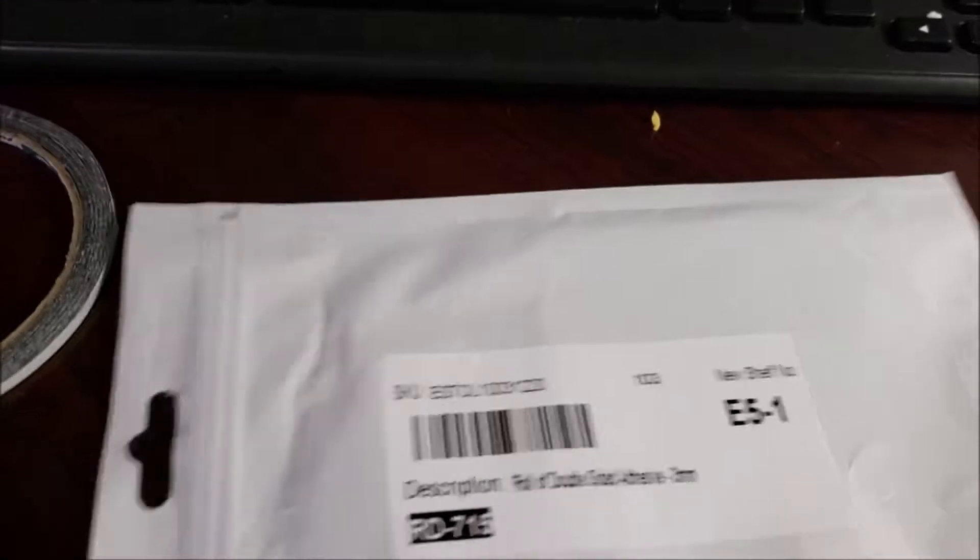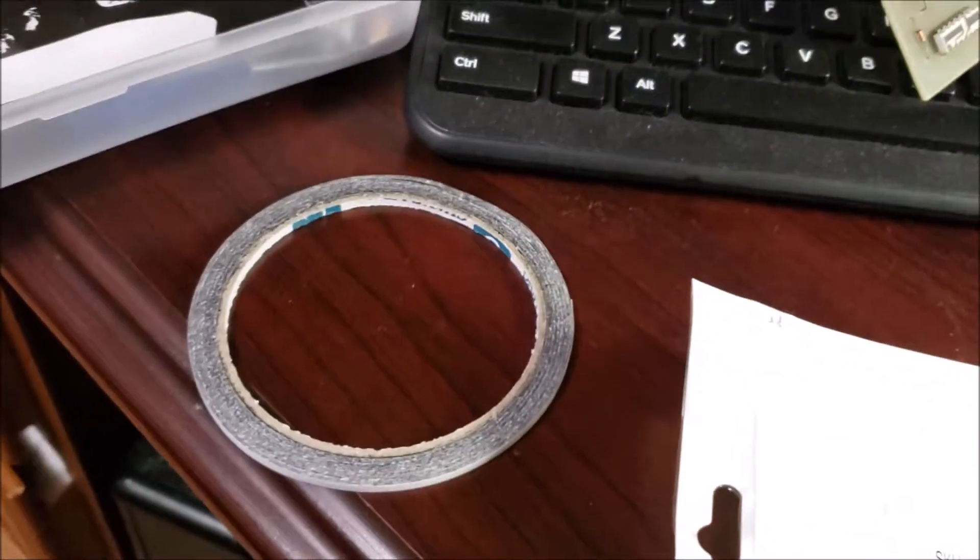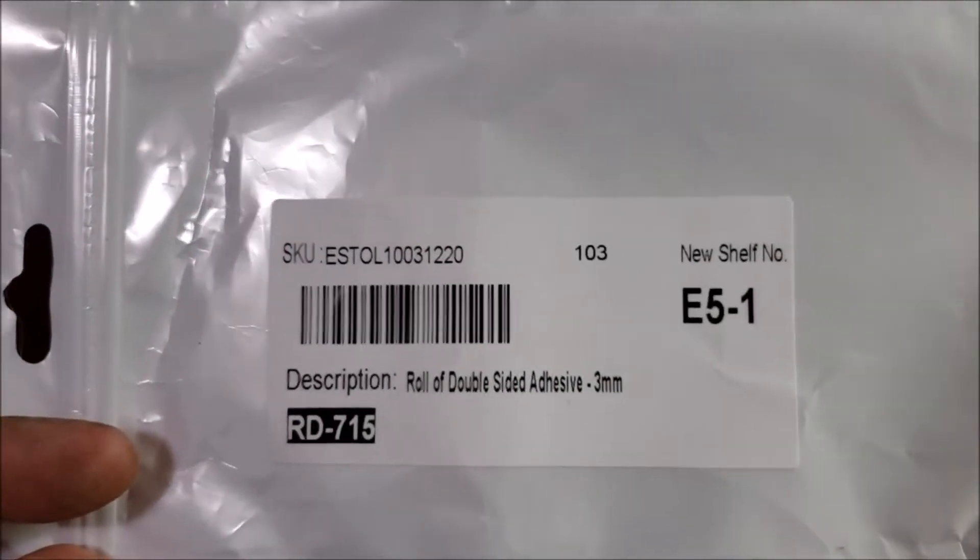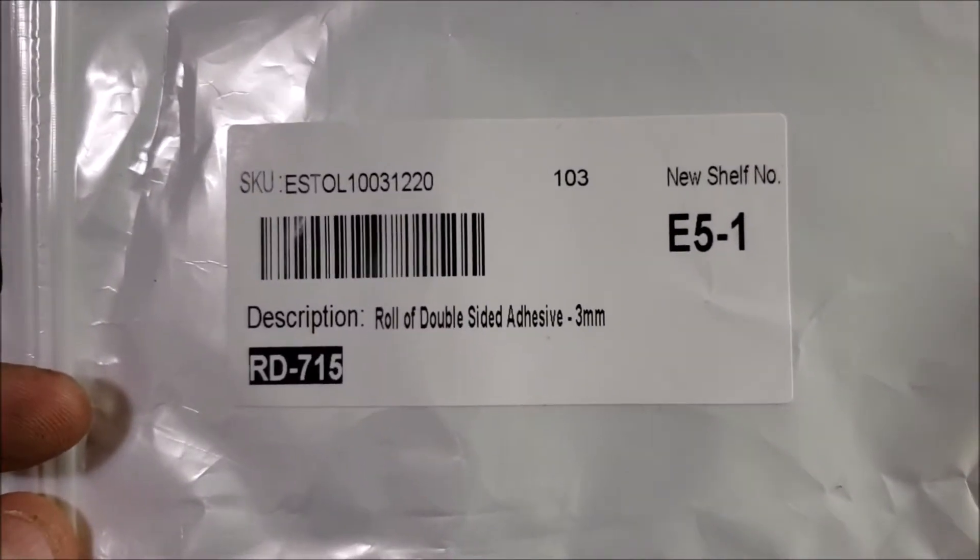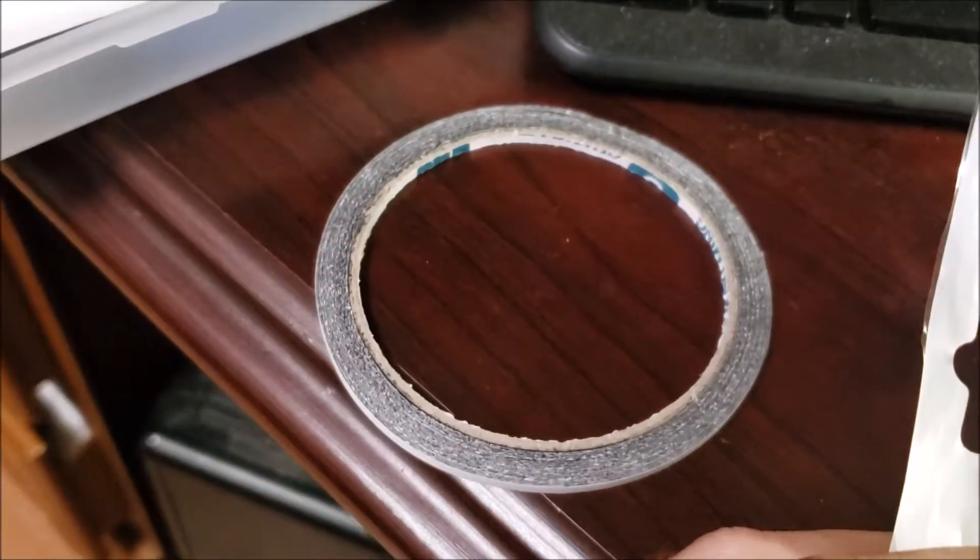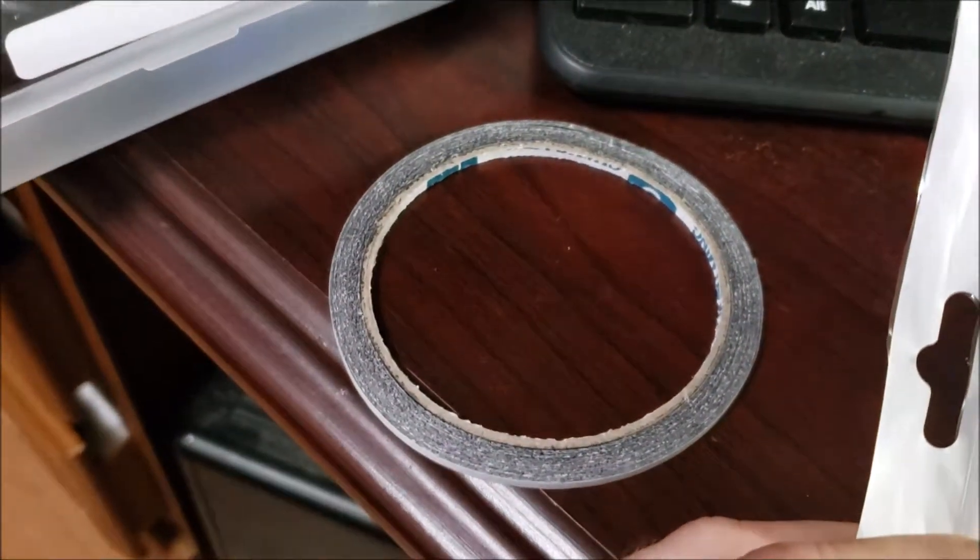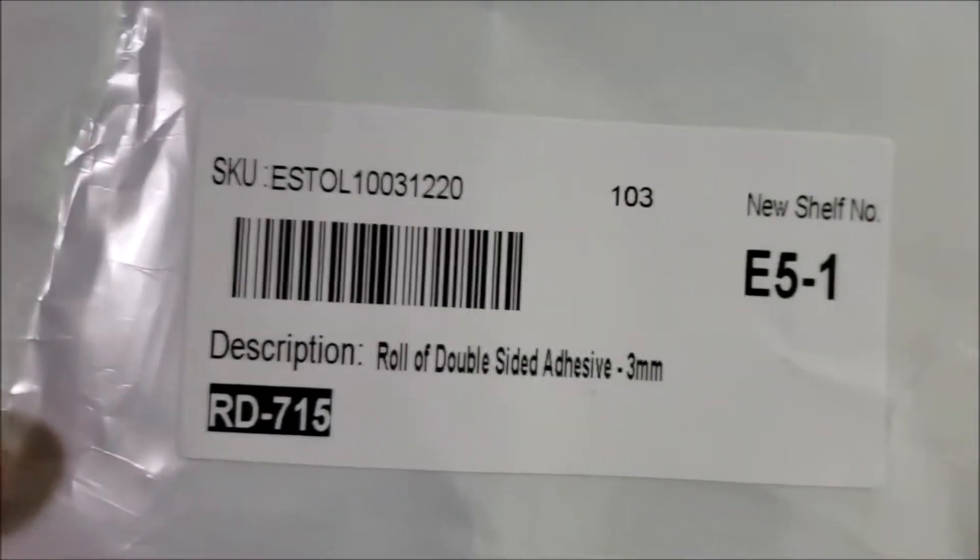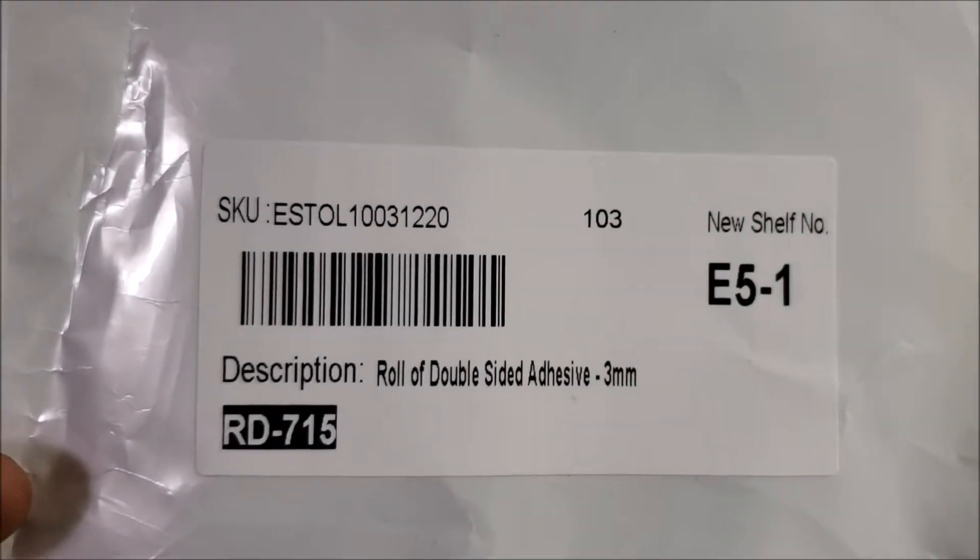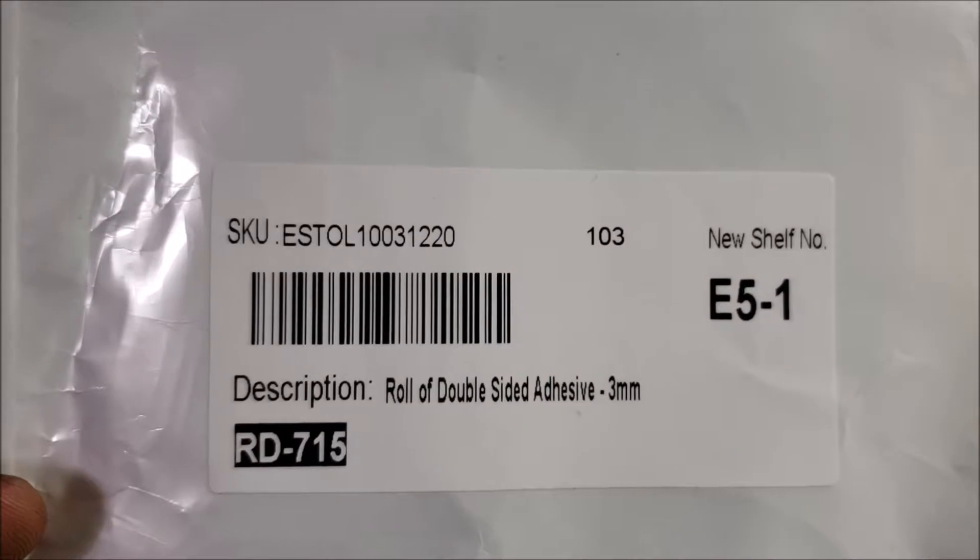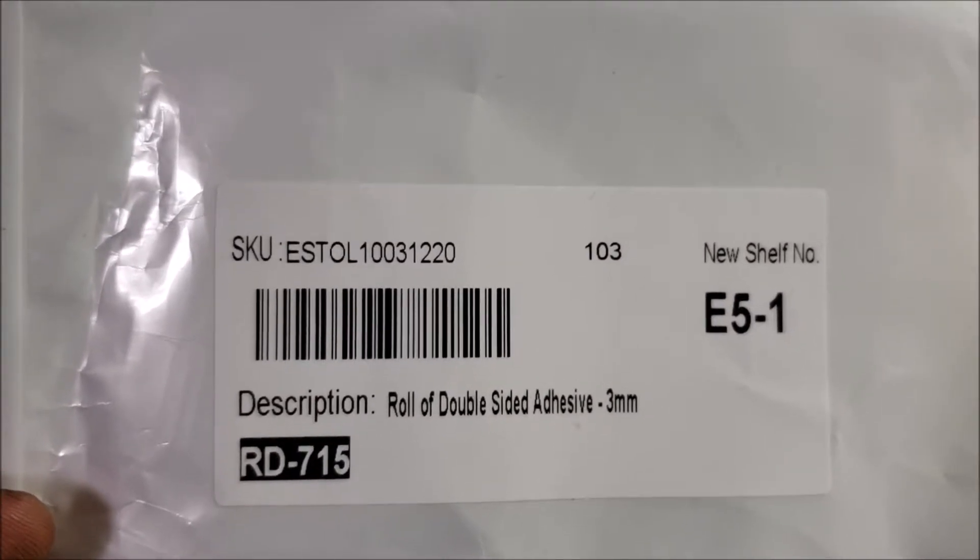At any rate, actually, I use that for everything. I've used it for Game Boys. But this is the part number of what I'm using. That roll, I've never replaced it. It's lasted forever. E-S-T-O-L-100-31-220.